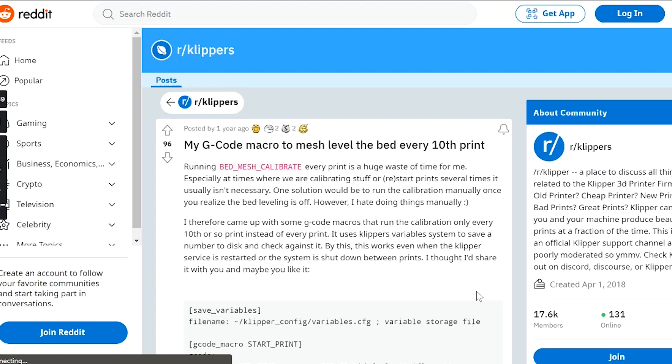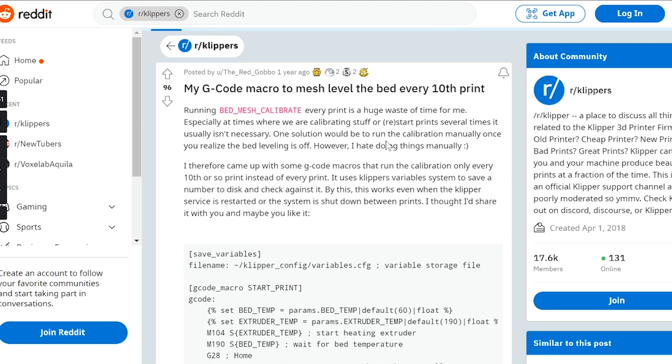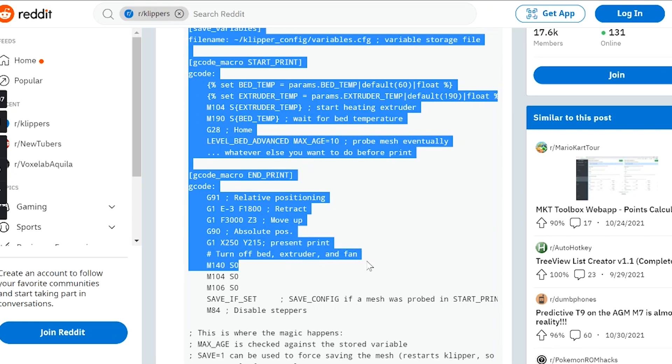Another awesome macro I want to talk about is Red Gobo's Bed Leveling Macro. This one is awesome if you're not leveling your bed before every print and don't remember to keep up with it. This bed leveling macro takes care of all of that by setting up your printer to level itself automatically once every 10 prints. This is an awesome feature and can save you a headache or two. There are like a million different resources and libraries out there, but these are some of the ones I personally use the most. I've put links to all of them in the description, along with some affiliate links for 3D printing gear I found most useful in my 3D printing journey.